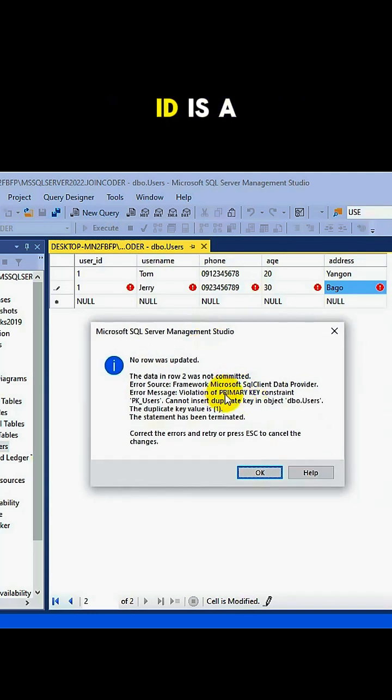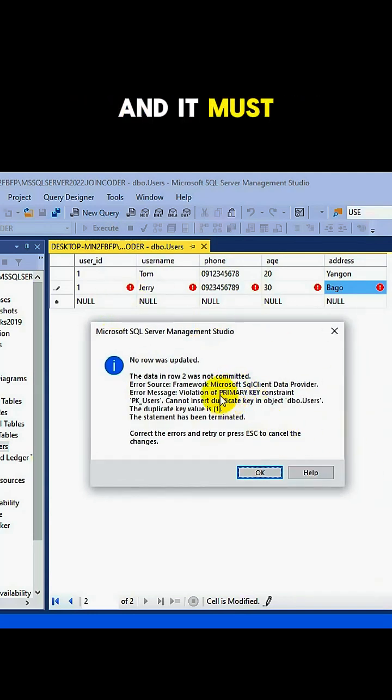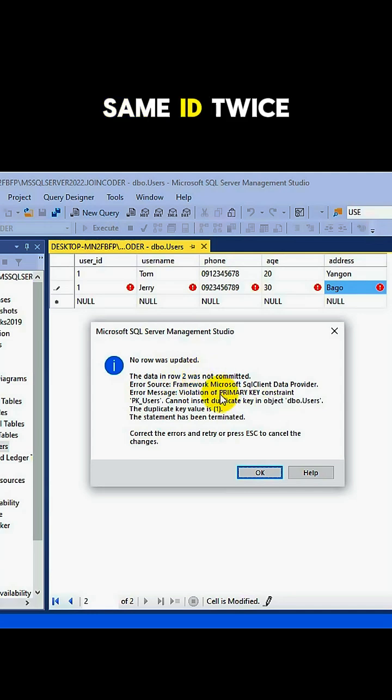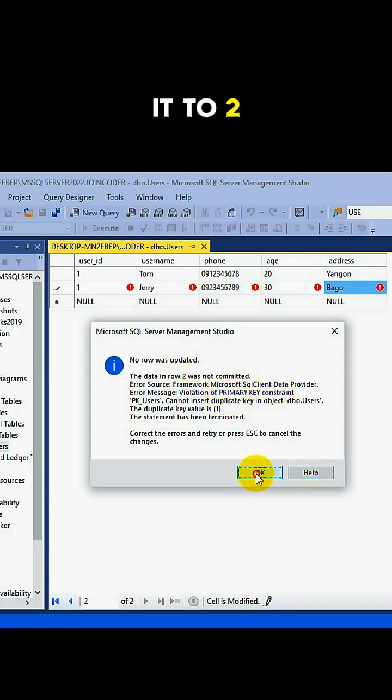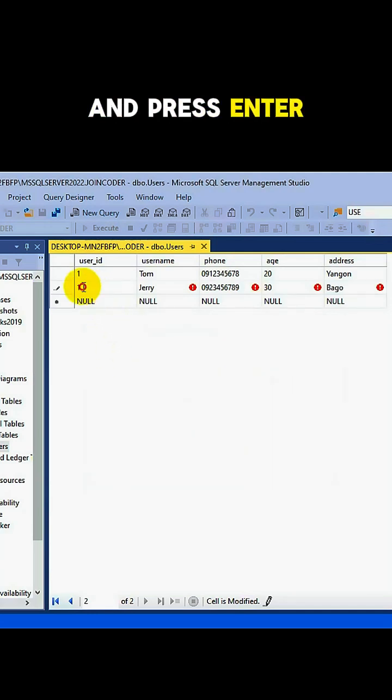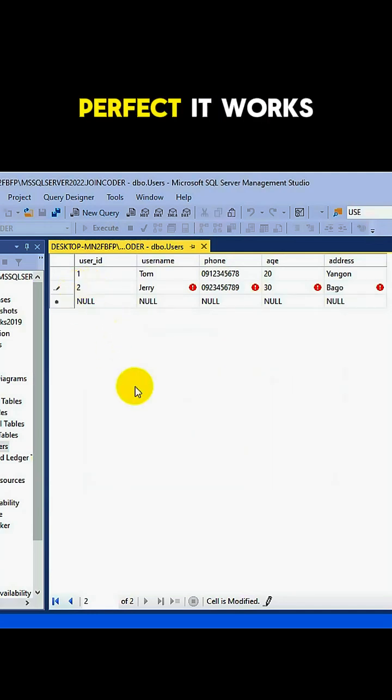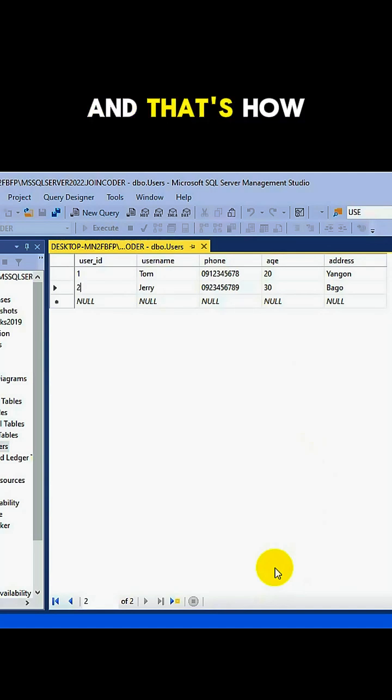That's because user ID is a primary key, and it must be unique. We can't use the same ID twice, so let's change it to 2 and press Enter again. Perfect, it works now, and that's how you add data to a table in SQL Server.